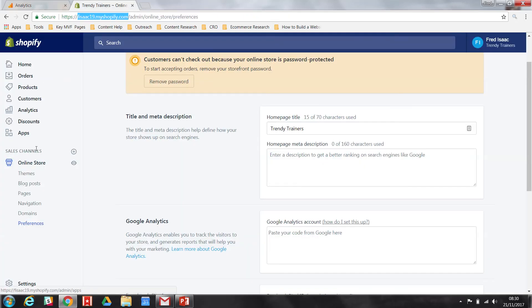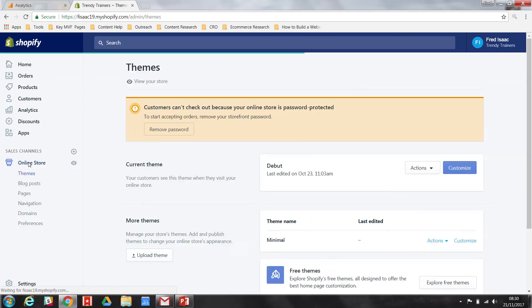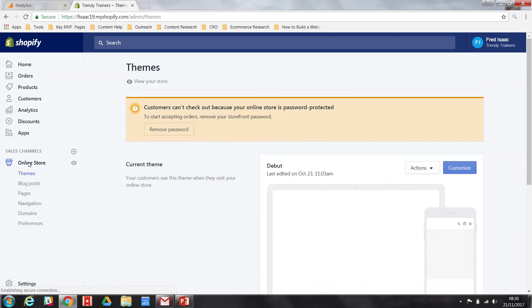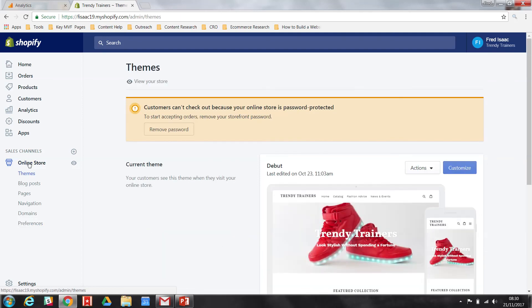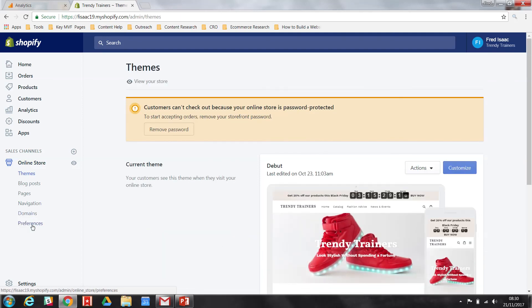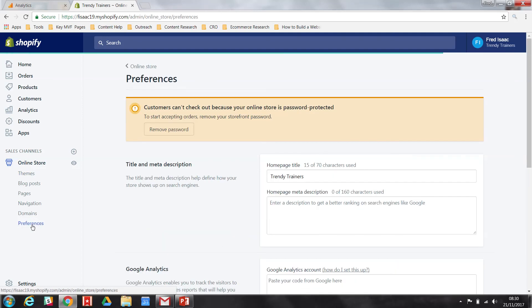Now, I'm already there, but I'll run you through how to get there. You want to head to Online Store. In the left-hand navigation, head over to Preferences.